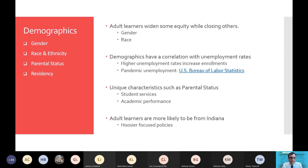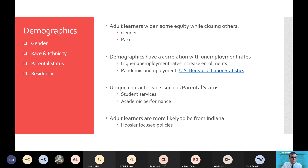In terms of demographics, adult learners have a unique characteristic, and that is parental status. Only 3 percent of traditional students are parents; however, one in three adult learners has parental status. We're going to talk about that in terms of student services as well as academic performance. And finally, adult learners are more likely to be from Indiana, and we'll see that when we break down the residency of adult learners.